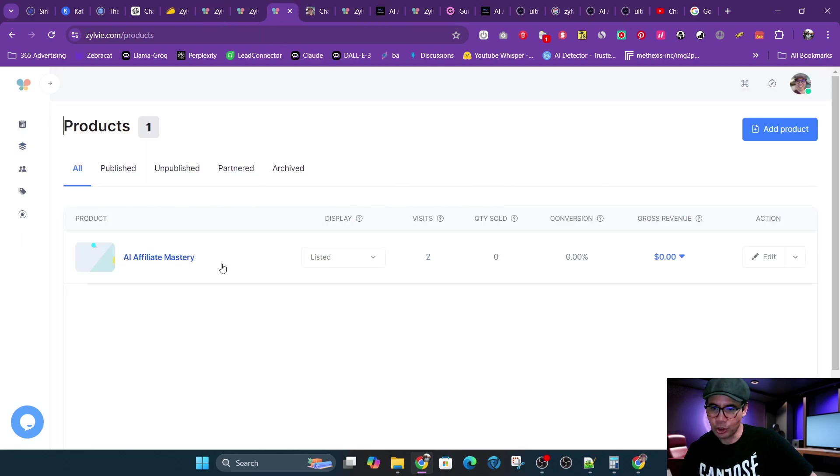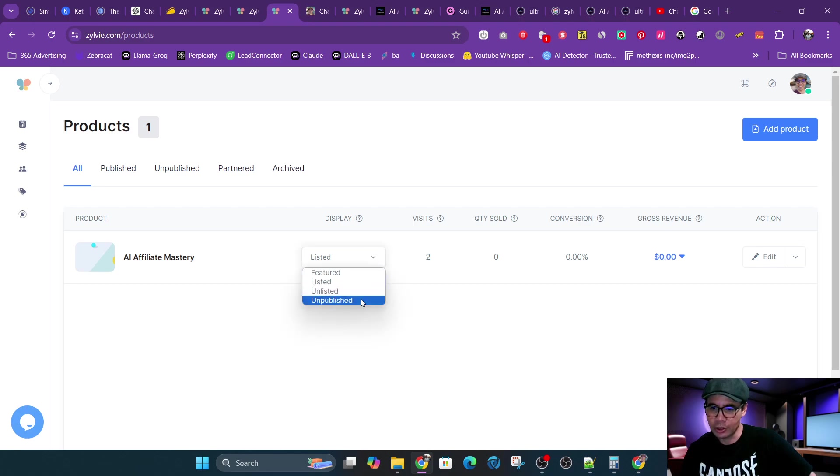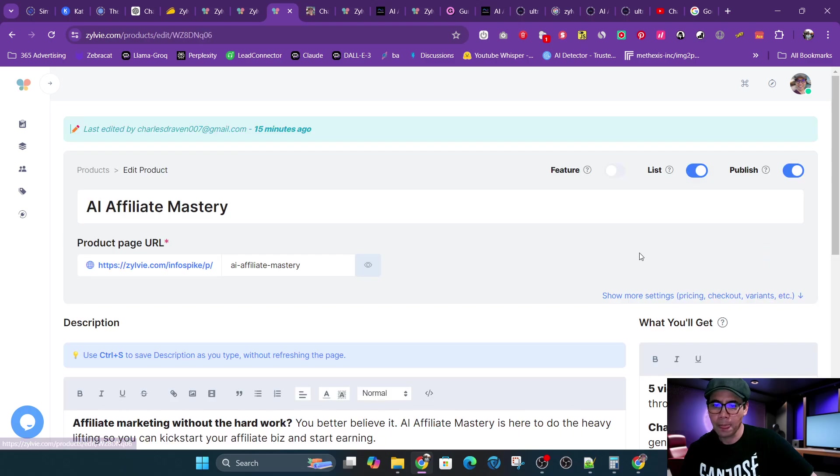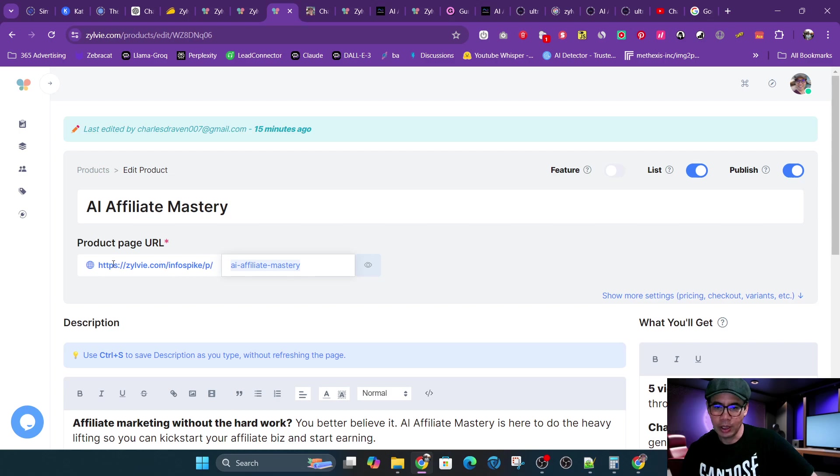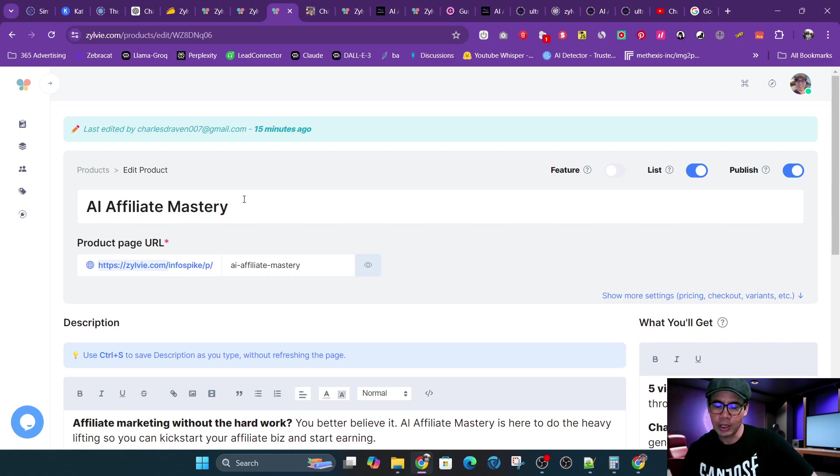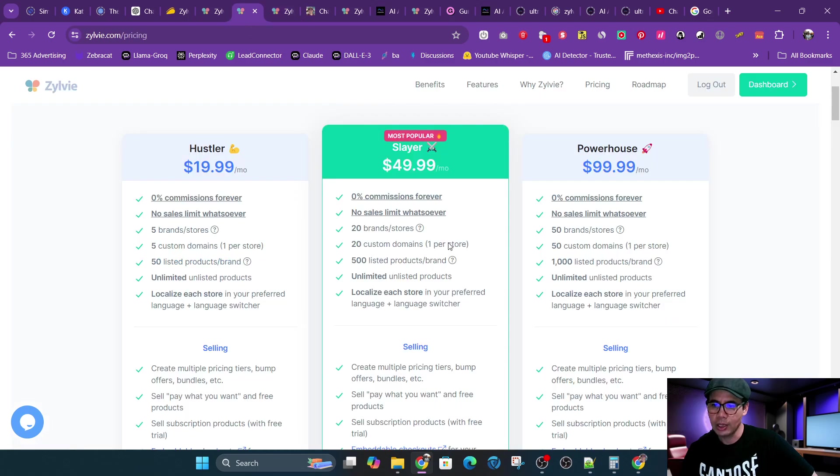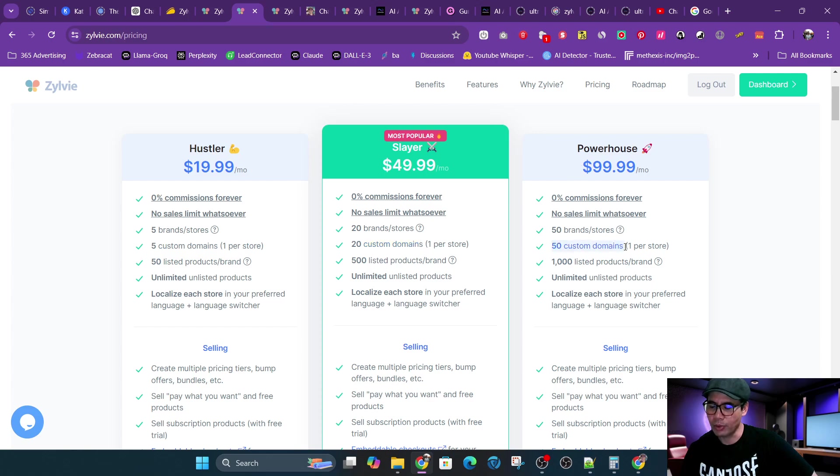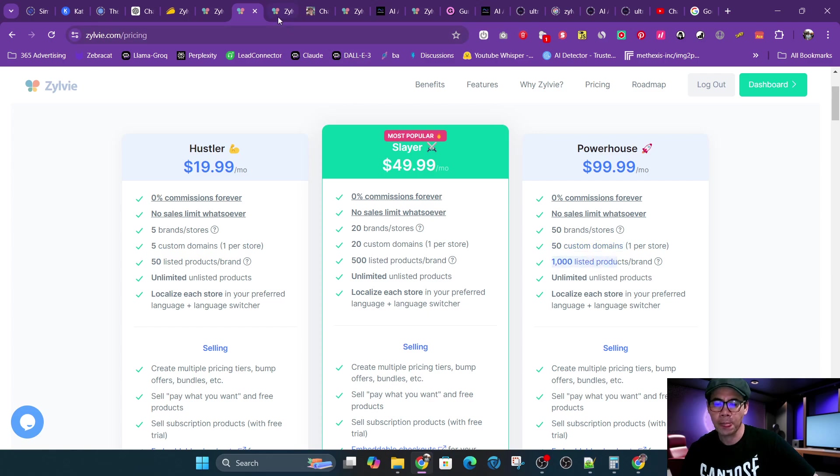So let's go into the backend. I could show you the product. You could easily select listed or unlisted or featured. You could edit it. You could easily define the URL here. If you have a custom domain, it will not be zylvie.com. So again, you could use your own custom domain. Each domain or each store is called a brand. So depending on which plan you get, Slayer is 20 custom domains, 20 brands, and then Powerhouse is 50. So you could build up 50 shops if you wanted to, each with 1,000 products.